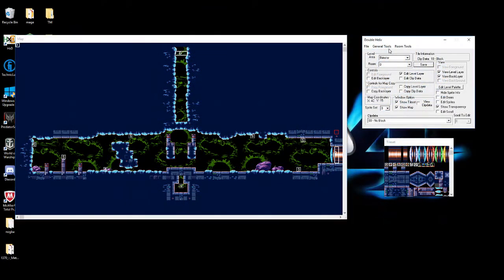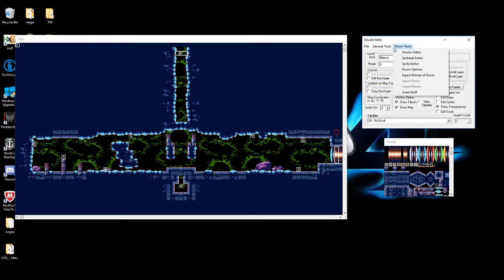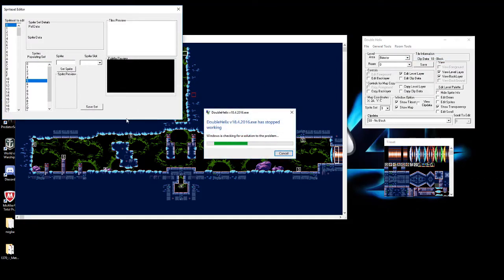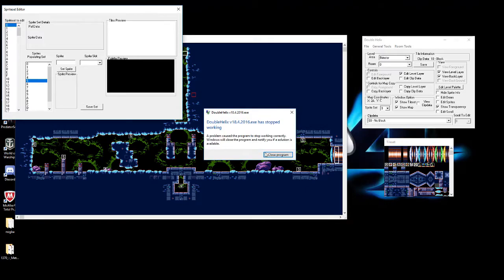Alright, let's get into the Sprite Set Editor! Alright, so what we're gonna do is we're gonna crash, apparently. That's what we're gonna do, we're gonna crash.